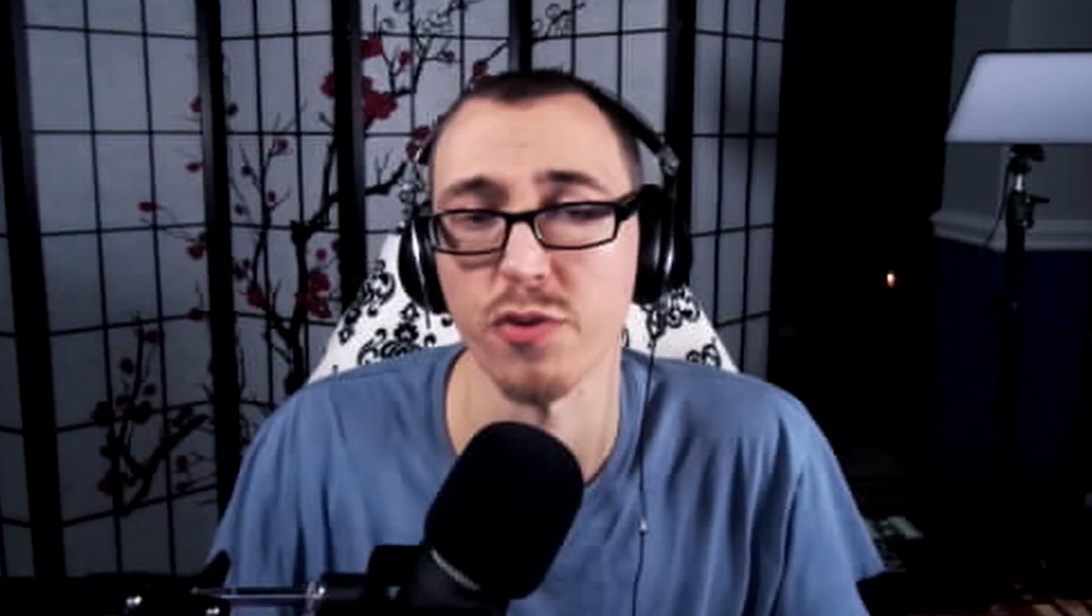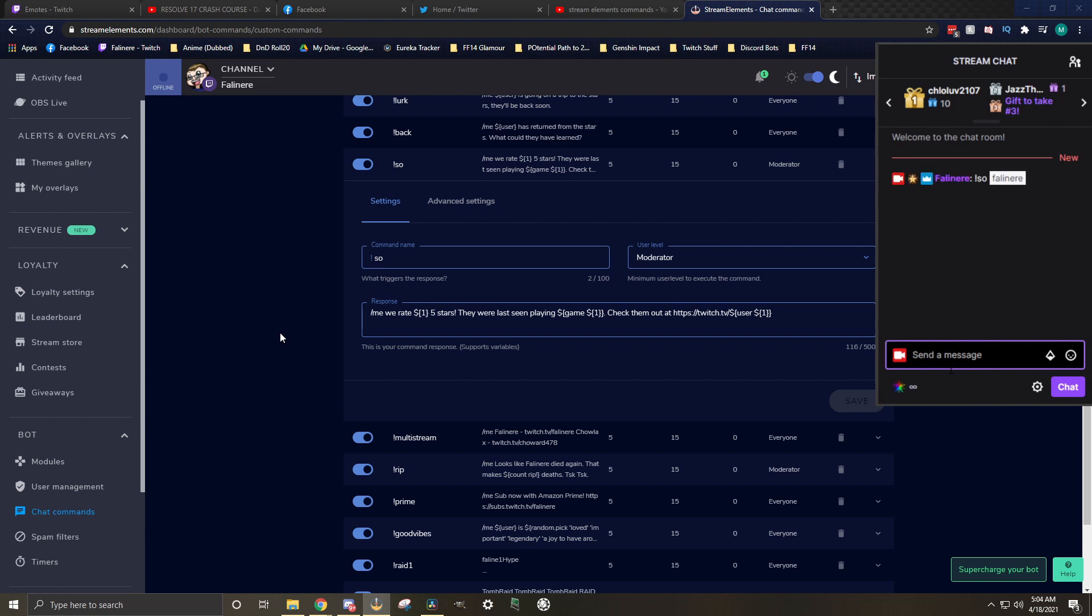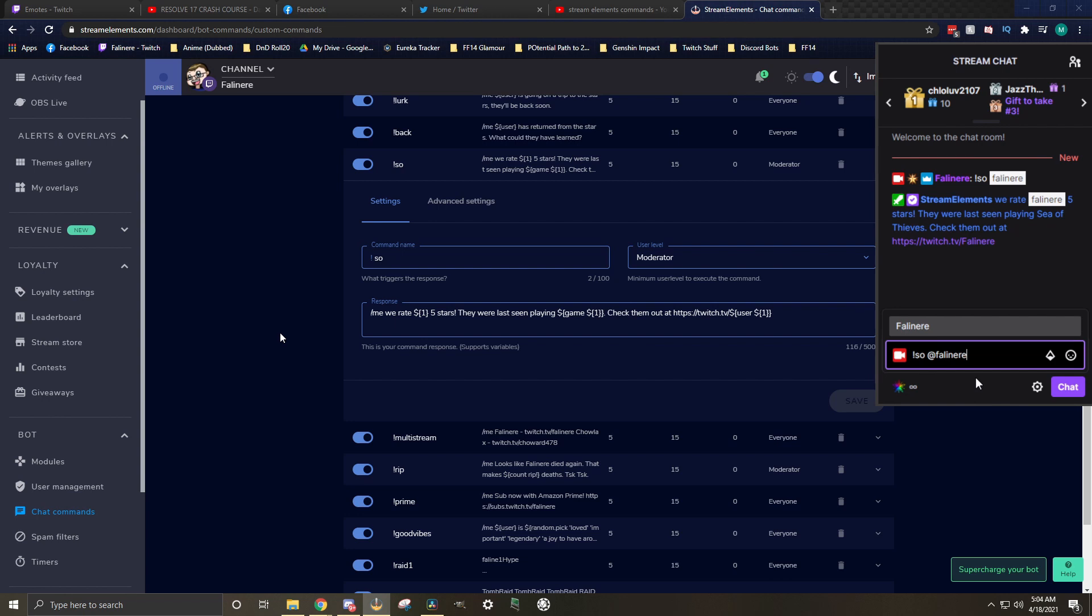Don't worry if these commands are a little confusing. I'll copy all of mine and put them down in the description below. All you'll have to do is paste them into your new commands and then change the sentencing to whatever is appropriate for your stream. This command is really simple. It puts their username in the chat, it puts the last game that they played, and it links their Twitch URL so people can click on it and immediately go to their channel.